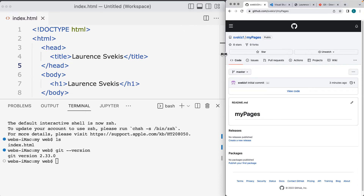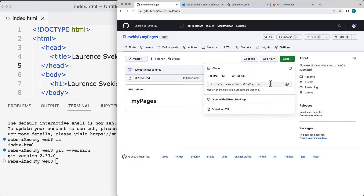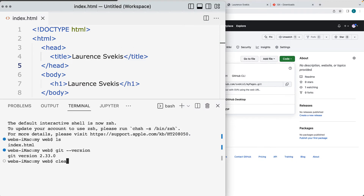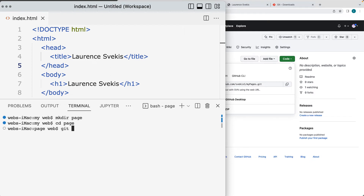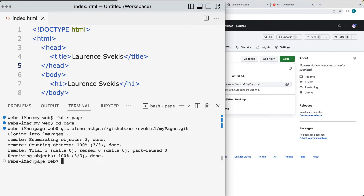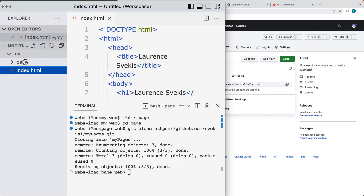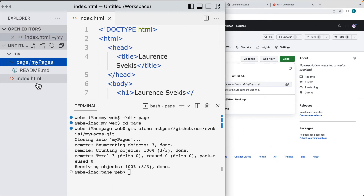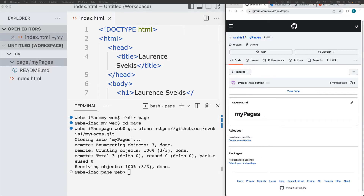Once you're sure Git is installed and ready, go to your repository on GitHub, and under the Code button there will be an HTTPS link. Within the terminal, let's make a directory and call it 'page' — that creates a folder called page. Then change directory into page. From there, use 'git clone' followed by the repository path to clone it. The folder will be created with the readme file from the GitHub repository, and now we've got the repository connected on our local machine.